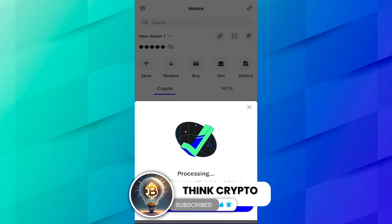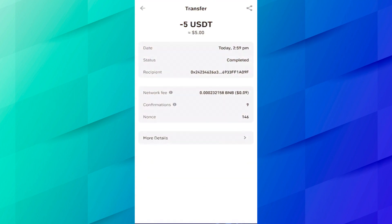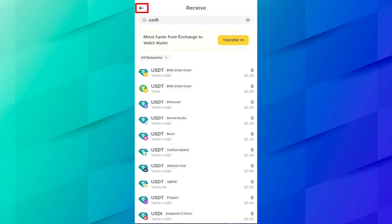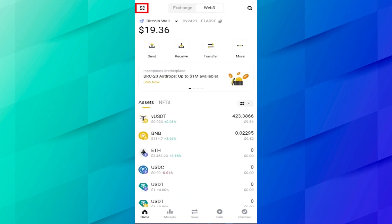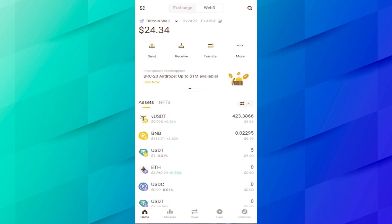Now click on transaction details. Here you can see the status is completed. In two minutes our transaction has been completed. Now let's come to the Binance Web3 application and let's see our USDT.